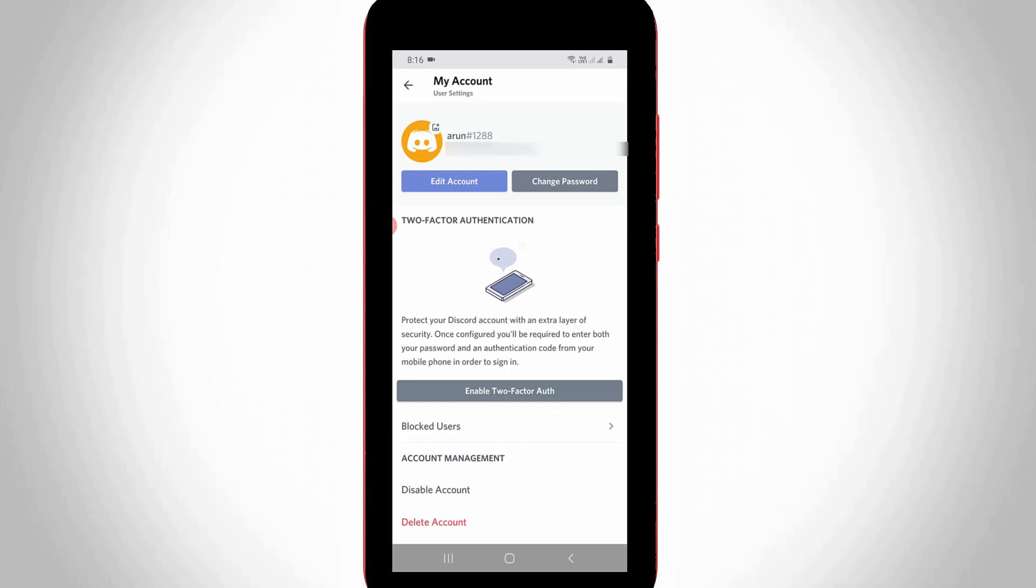So this is the way you can easily delete your Discord account by watching my tutorial. For more tech videos you can subscribe to my beautiful tech channel THETA BOX and thanks for watching.